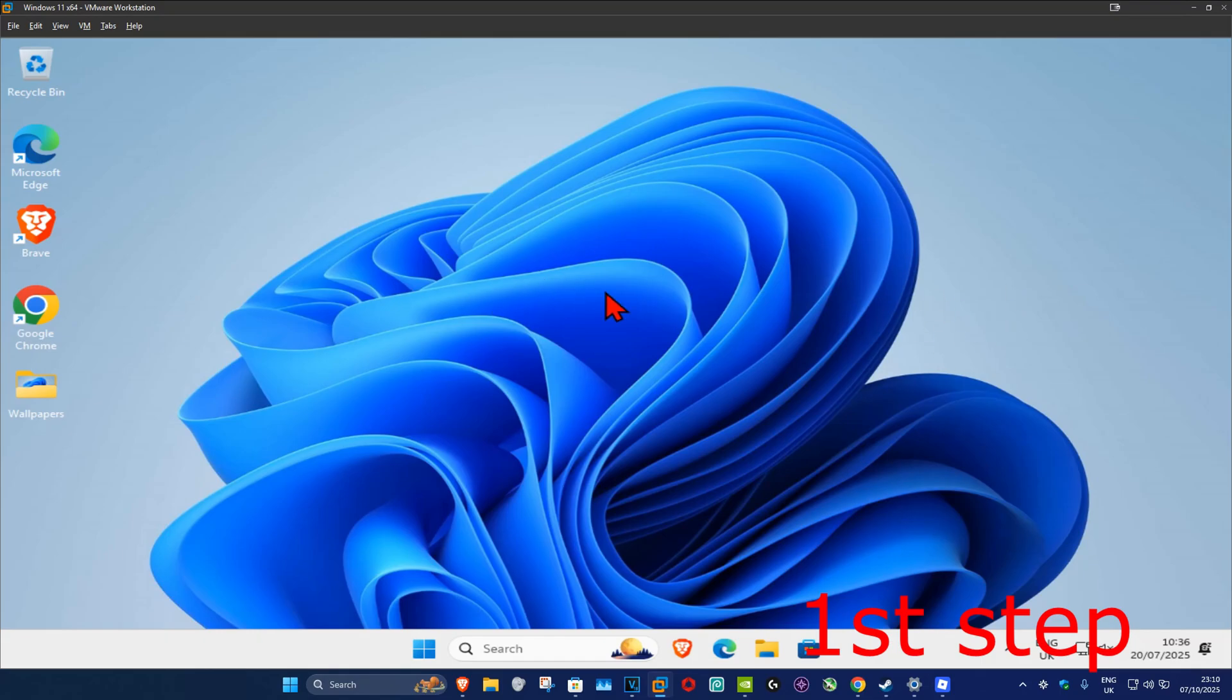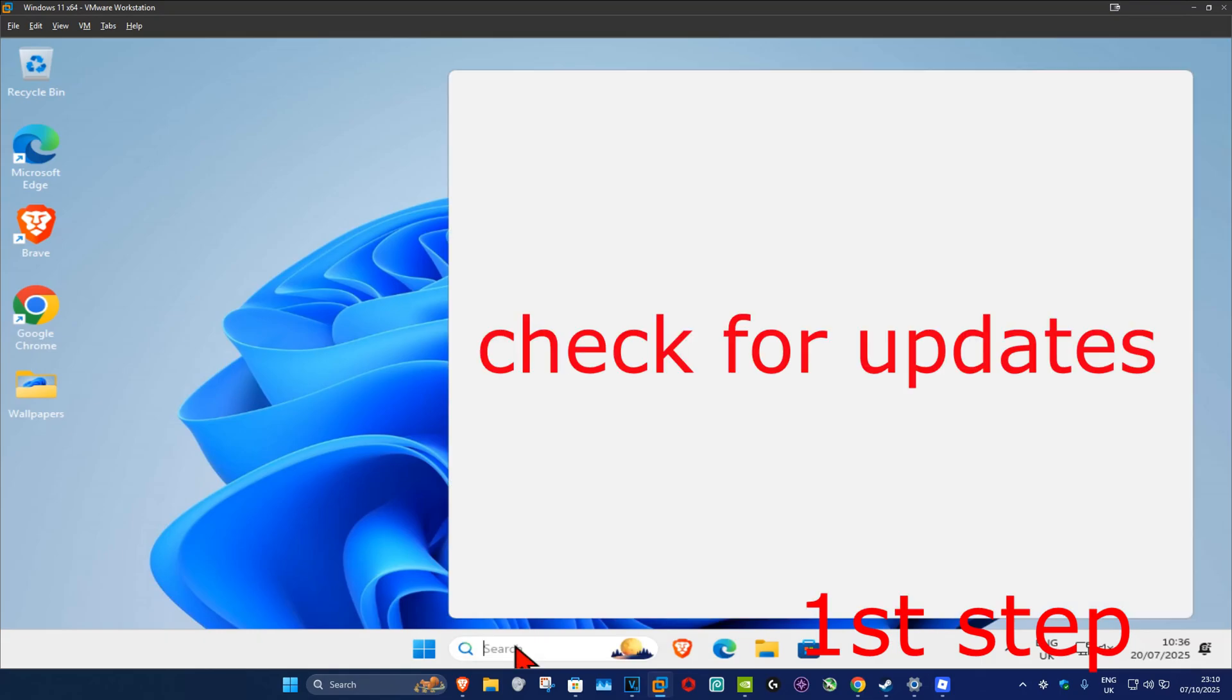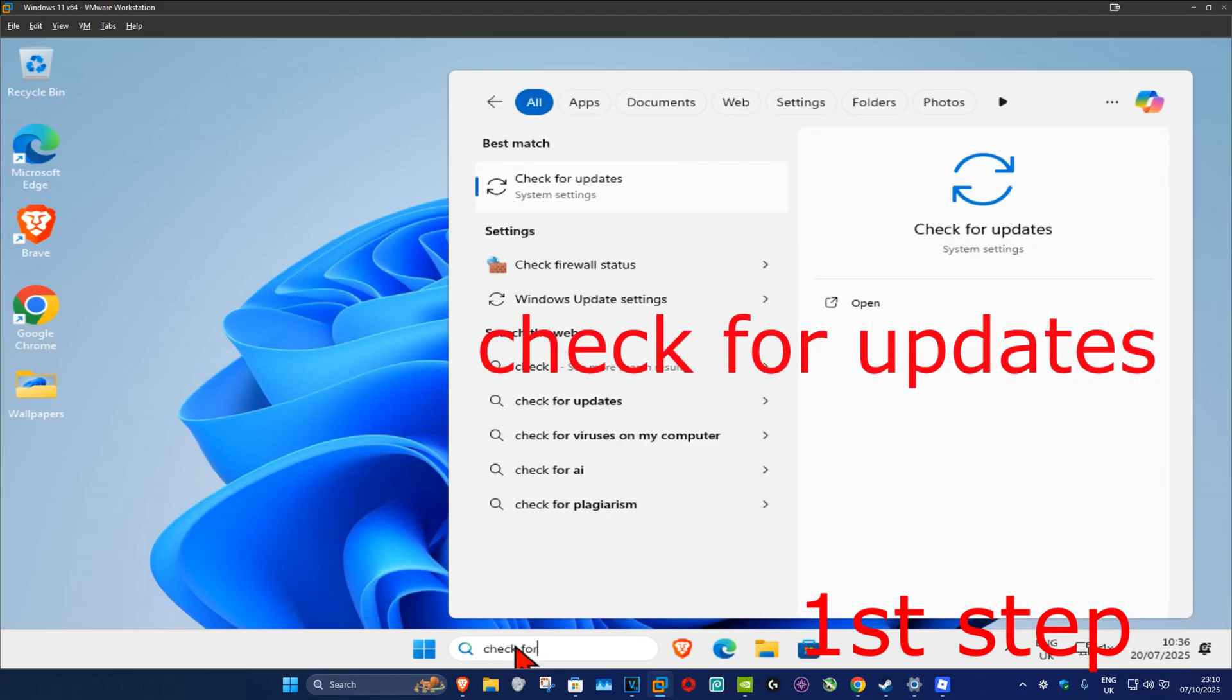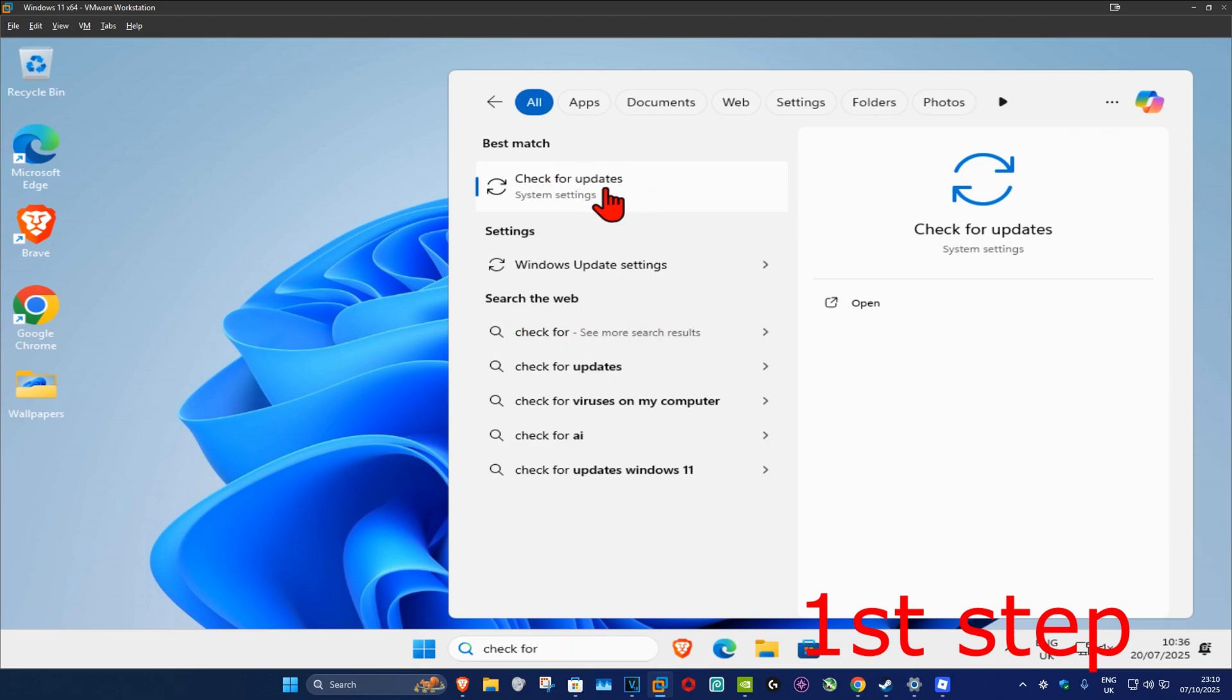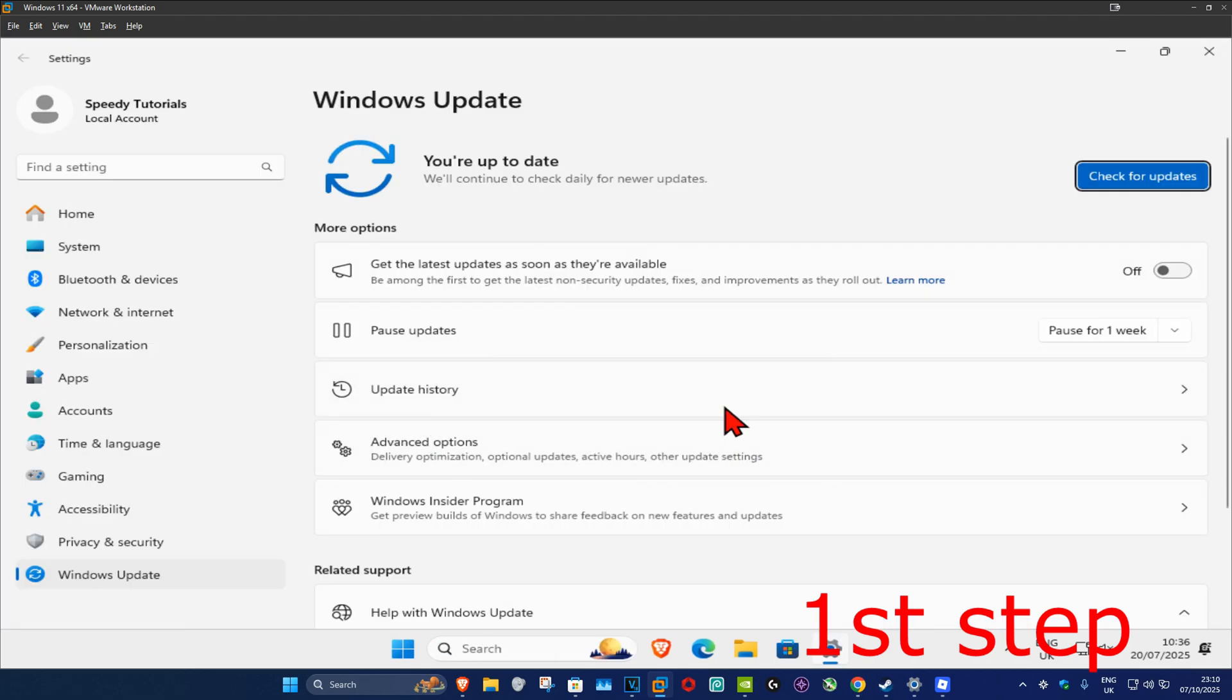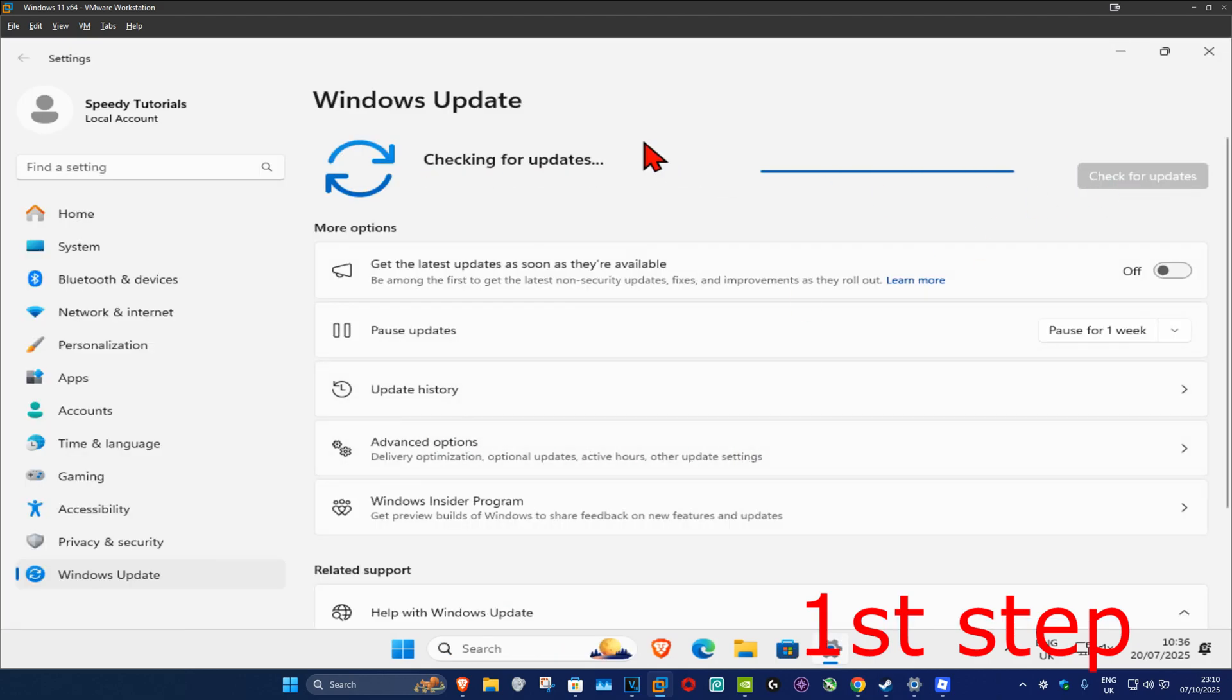So guys, for the first step you want to go to search and type in 'check for updates', click on it. Once you run this, you want to click on check for updates and make sure that your computer is fully up to date.